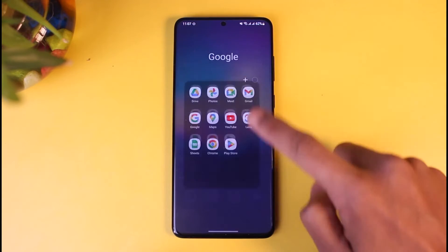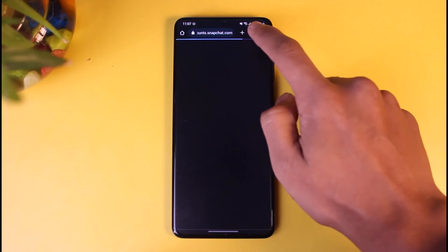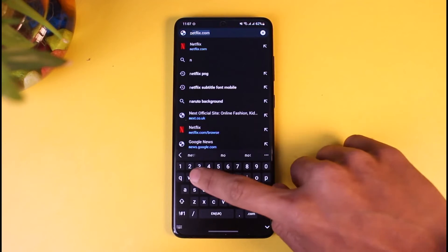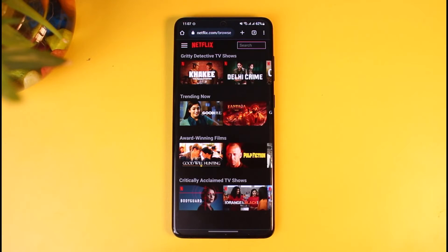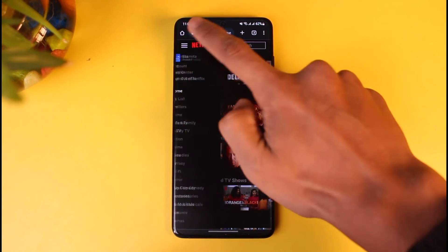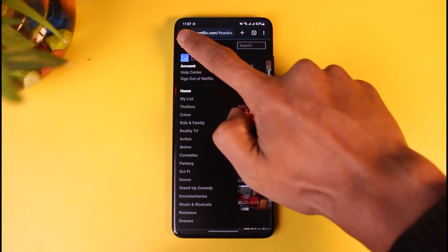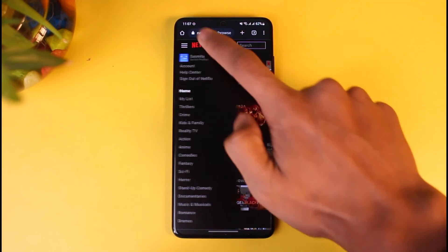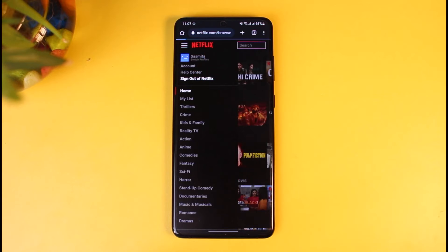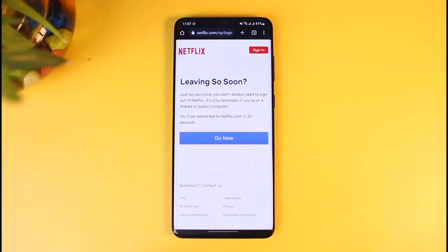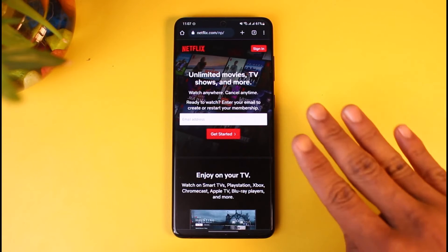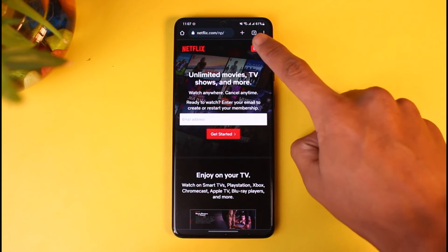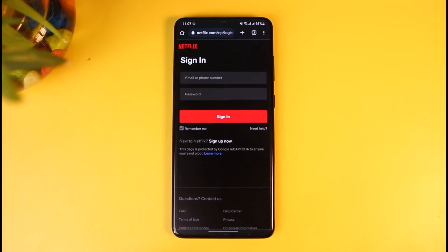However, there is one cool thing that you can do. You have to open up your browser and go to Netflix.com. In this case I'm logged into my account, so I'll log out. I'll tap on the sign out of Netflix button, then tap on the Go Now button, and you can see I'm taken to the sign in page. Just tap on the sign in button on the top right.